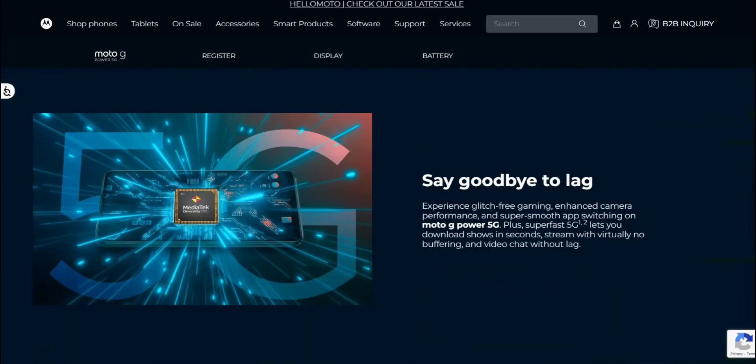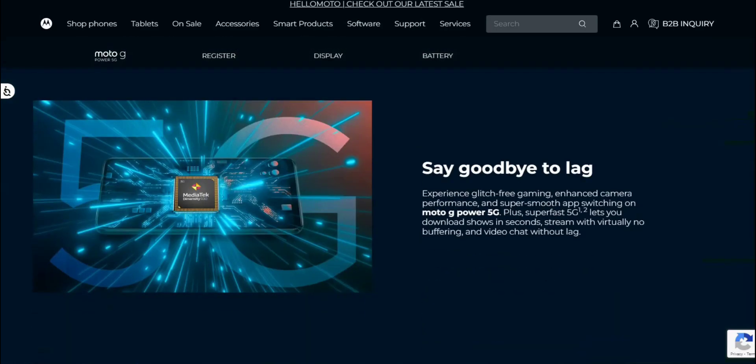Say goodbye to lag. Experience glitch-free gaming, enhanced camera performance, and super smooth app switching on a powerful strategy. Plus, super fast strategy lets you download shows in seconds, streaming with virtually no buffering and video chat without lag.